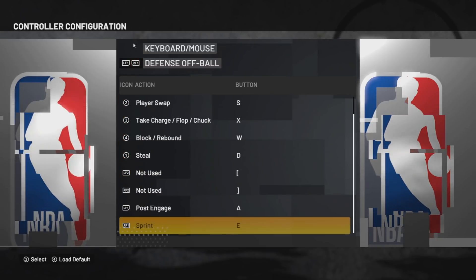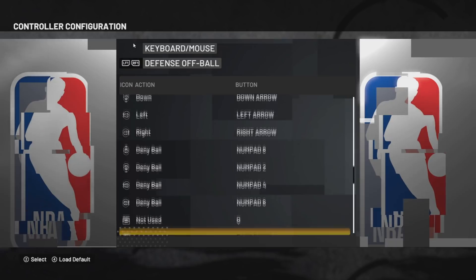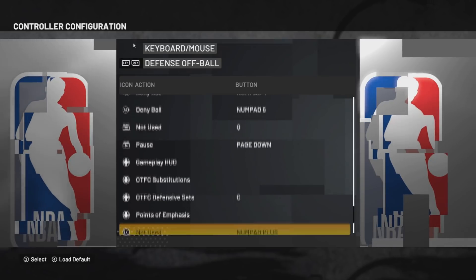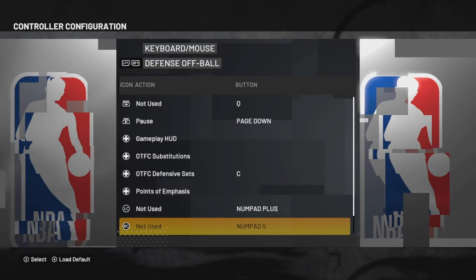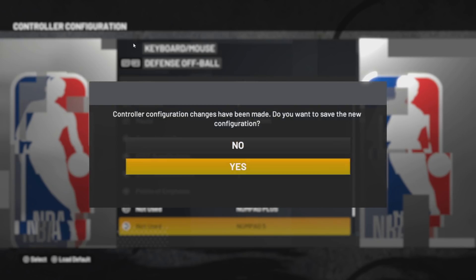Now go to defense off ball — all are OK. Now save this configuration.